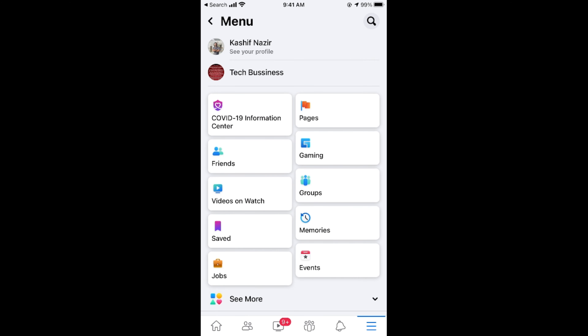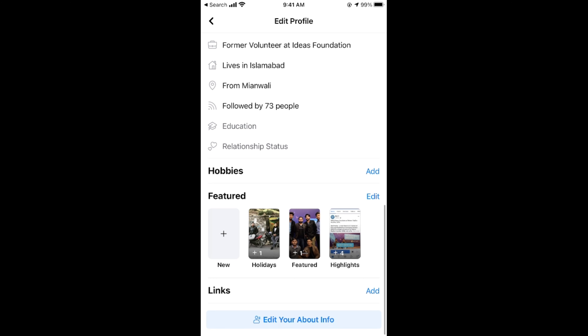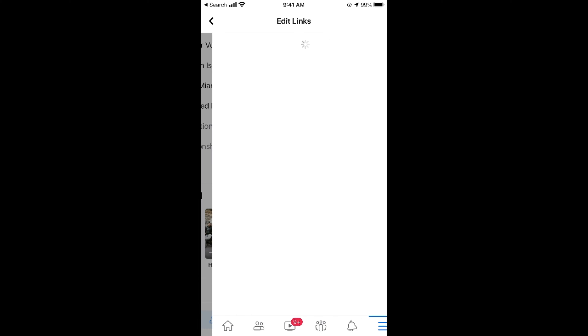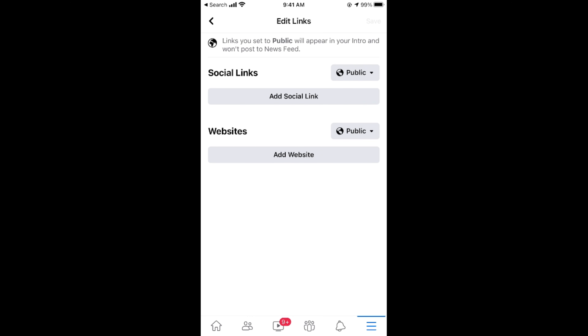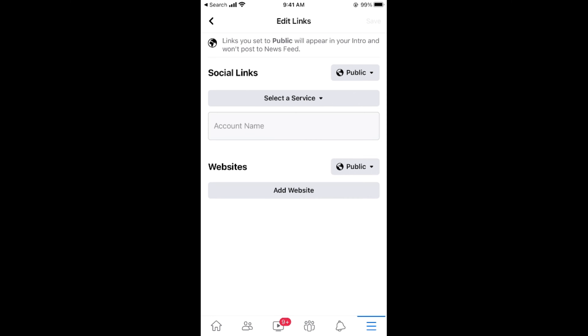Scroll down to the bottom and you can see 'Links'. Tap on 'Add' in front of Links, and here you have social links and websites.